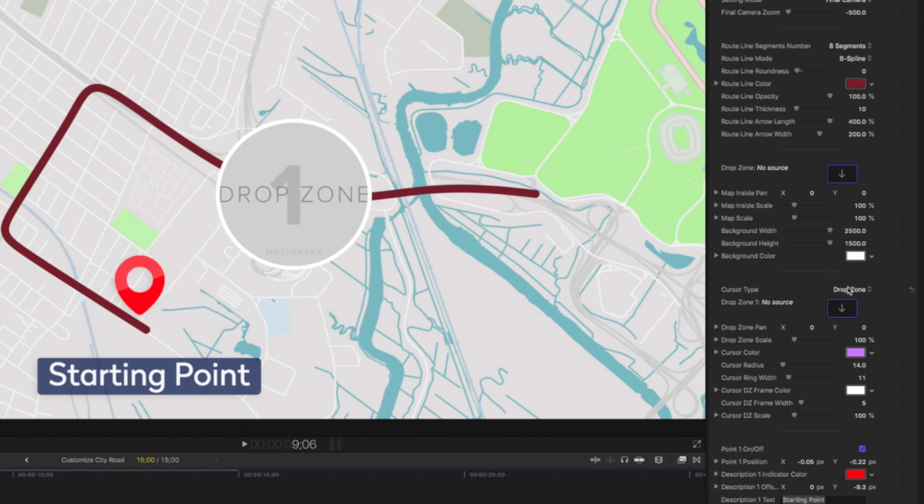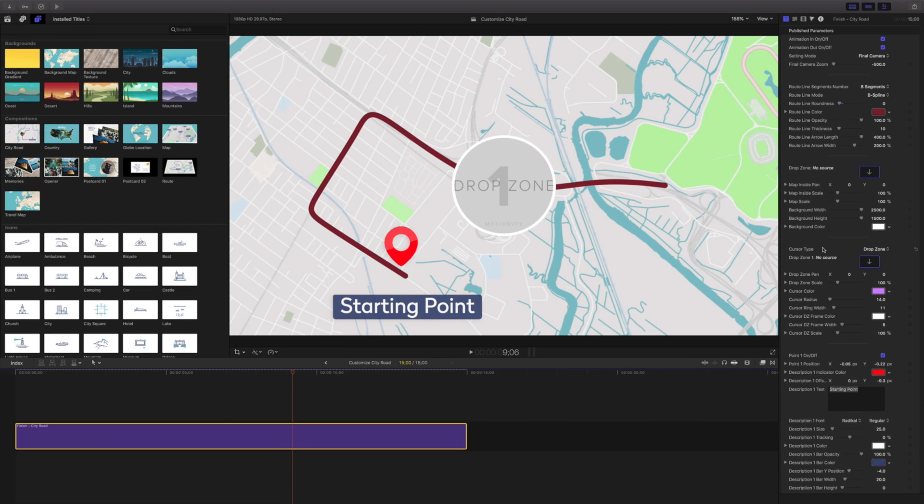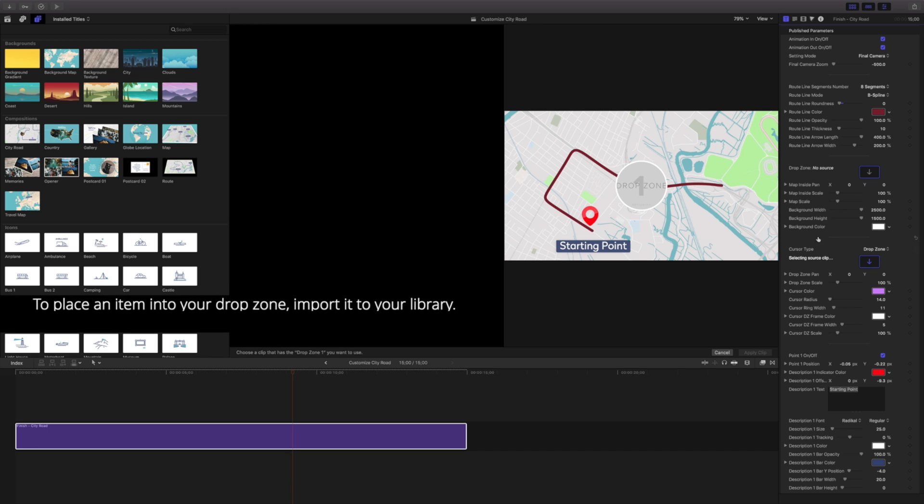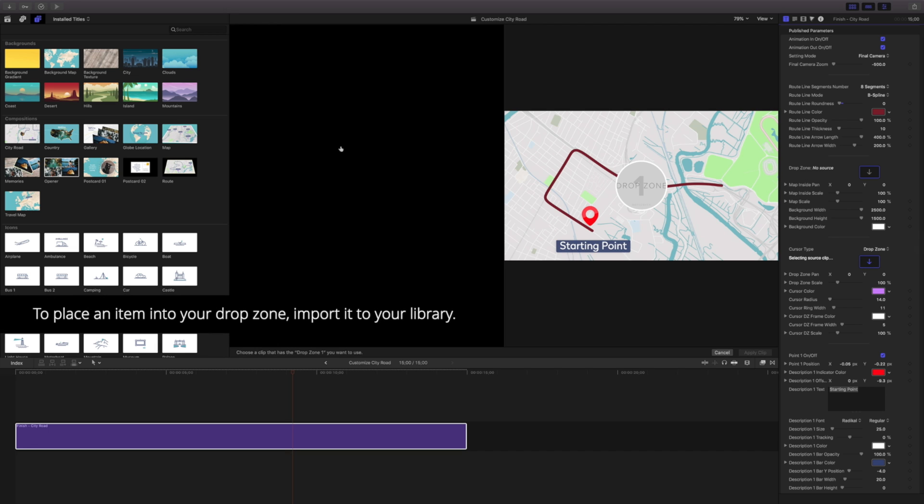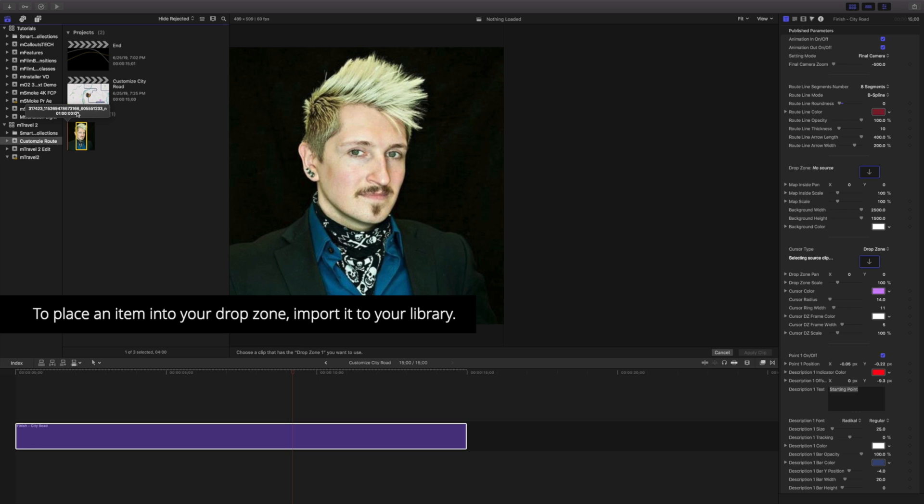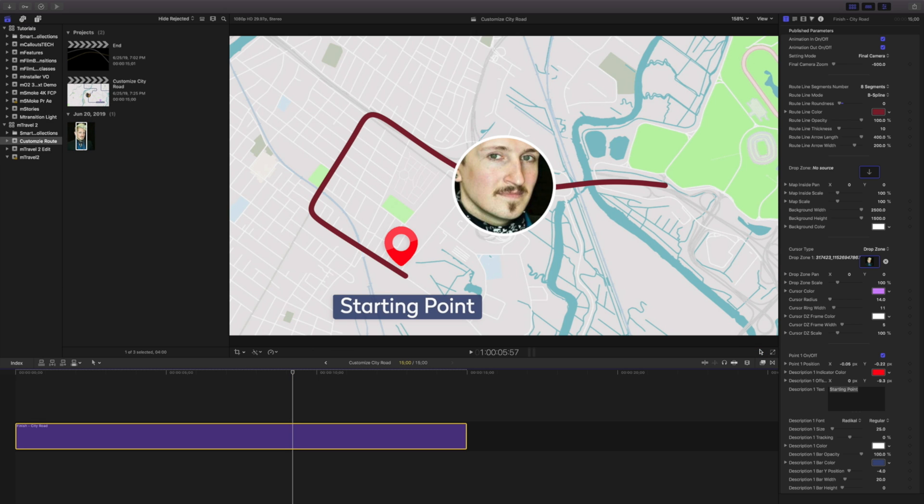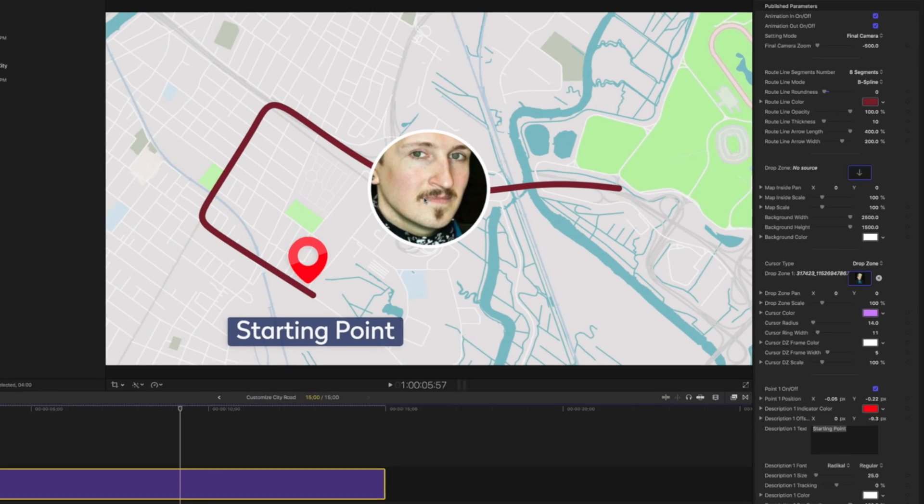The other thing I want to talk about is this drop zone. This drop zone for the cursor lets me use any kind of footage or image in my drop zone. By clicking on this, I can choose what I want to place in here. The trick is you need to have it already imported into Final Cut. I've clicked in here and there's this black box. I'll click on my media and this picture of myself and apply the clip.